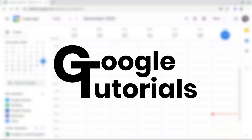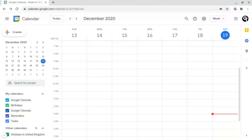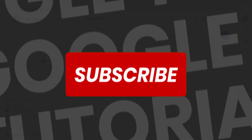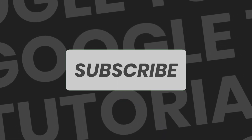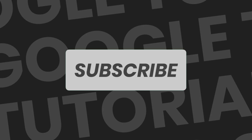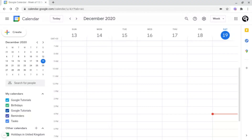Hey guys, welcome back to Google Tutorials, where we give you the best tips and tricks to grow your confidence online. If you're new here, please consider subscribing so that you're the first to get notified every time we launch a brand new video.